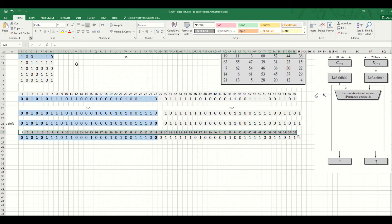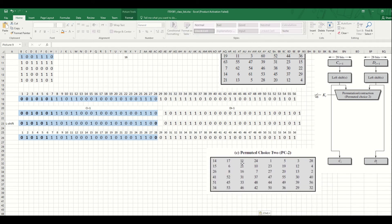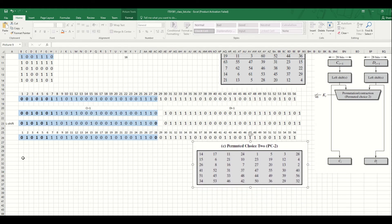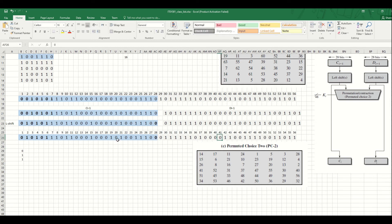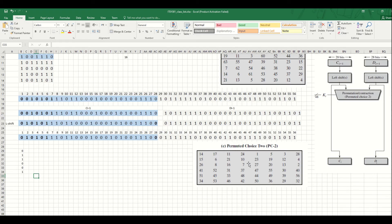I'm going to put the PC2 matrix right here. This is the PC2 matrix. Let's arrange the bits based on this PC2 matrix. The first position is number 14 - in position 14, we have 0. Then position 15 - we have 1. Then position 26 - we have 1 as well. In position 41, we have 0. In position 51, we have 0. And the last one in the first column is position 34, which is 1. We continue to fill in the bit positions according to this matrix.